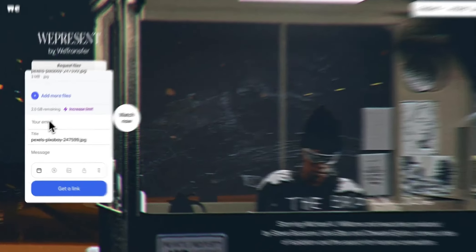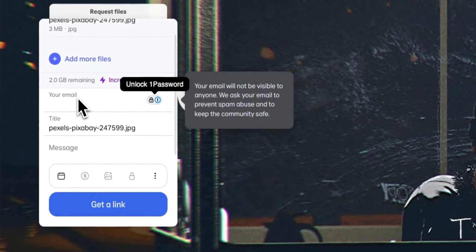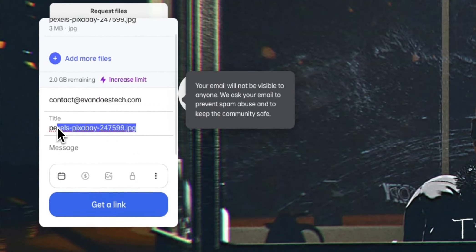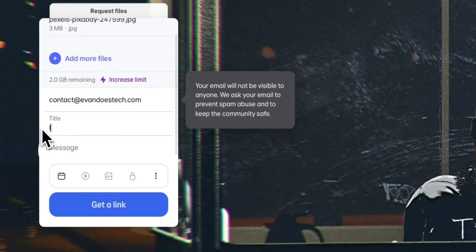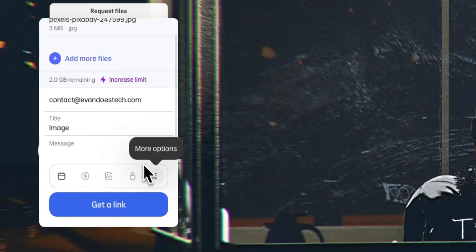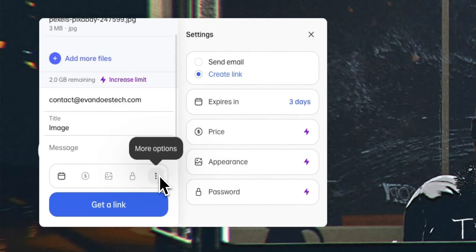Next we're going to need to enter in our email. We can change the title of the email as well. So I'll just say image. And if we click on the more options button right here we have a couple options we can do.